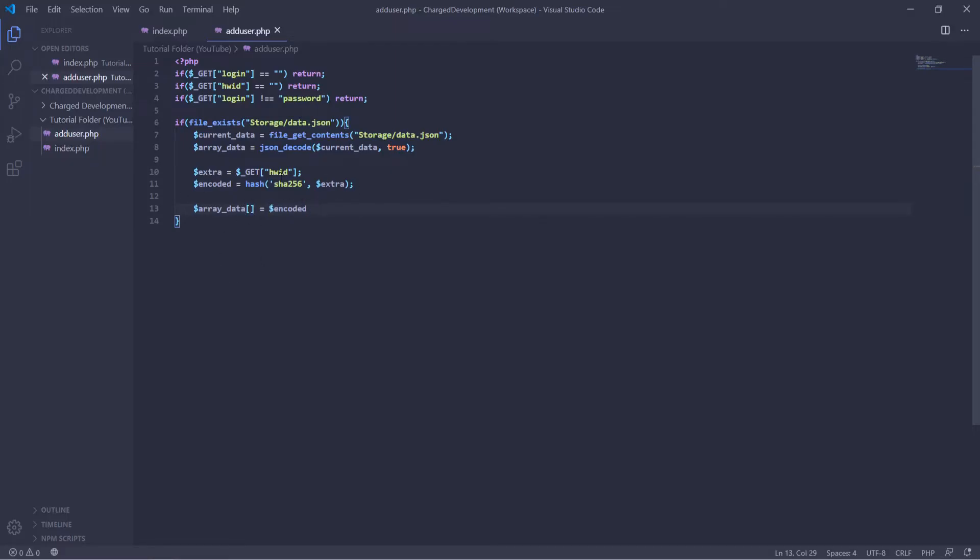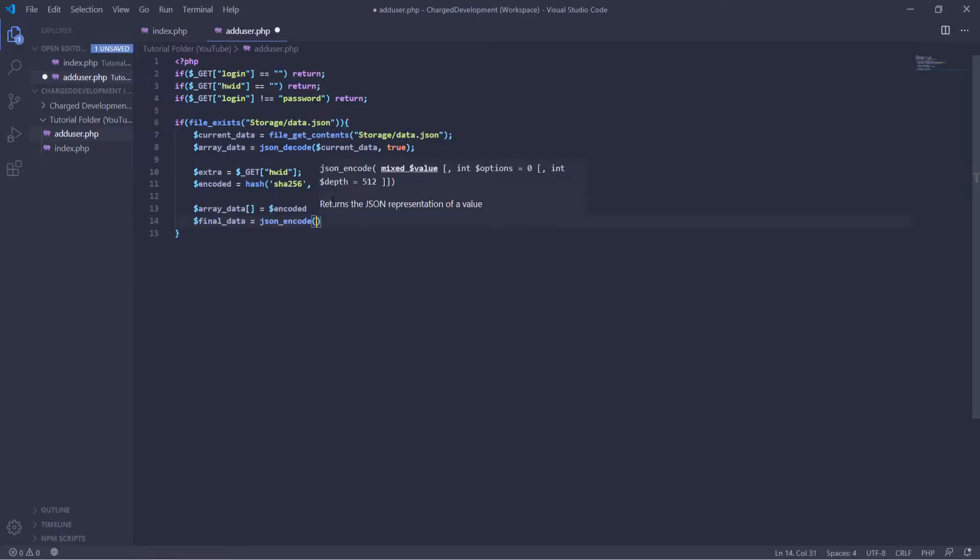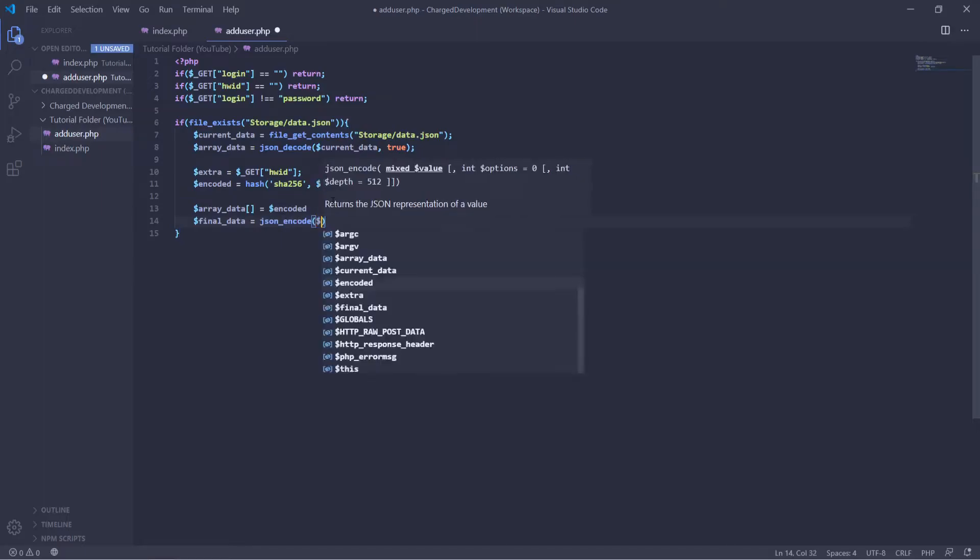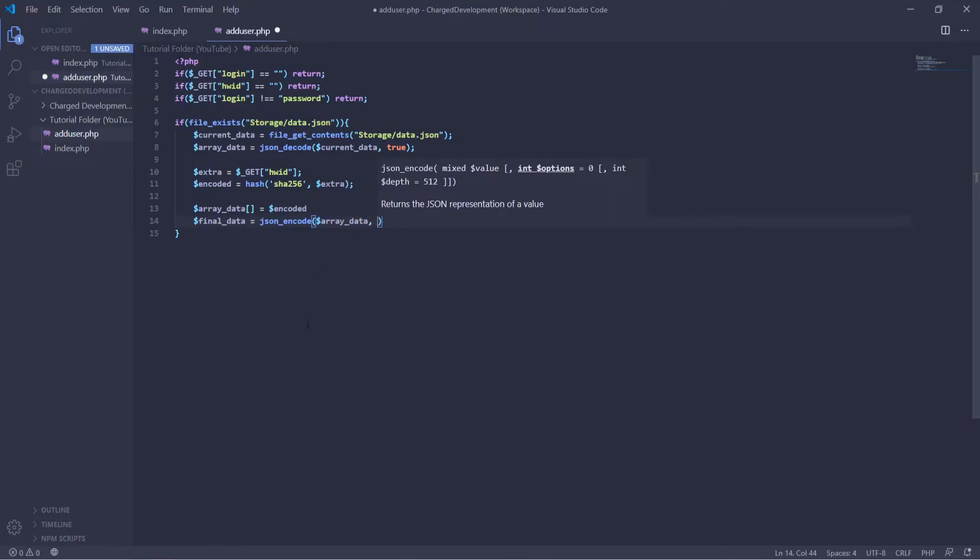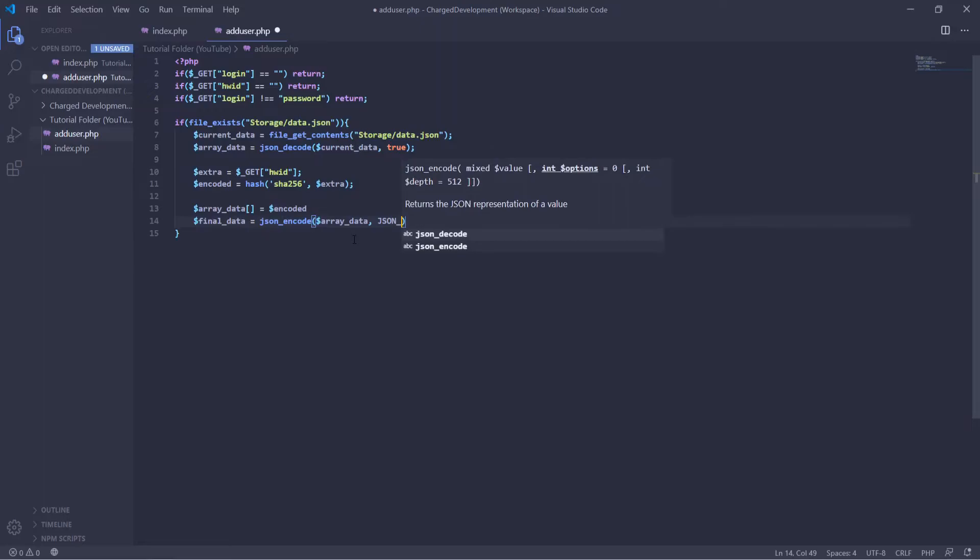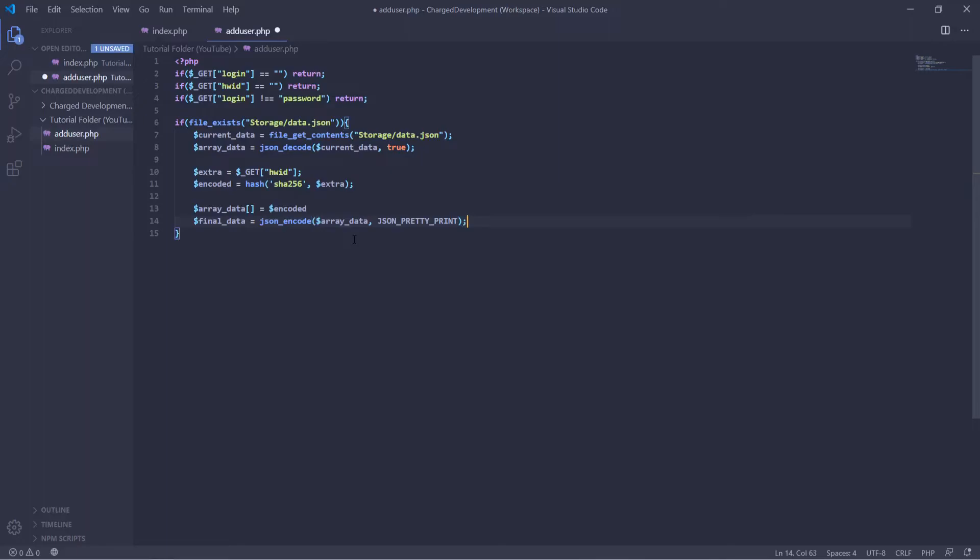And then in order to actually write that, it will be final data equals JSON encode. And then array data again. And then we're going to, in order to have it send every single HWID to a new line, we're just going to define that as JSON pretty print. And this won't really do much. It just looks better whenever you're actually looking through the JSON file.